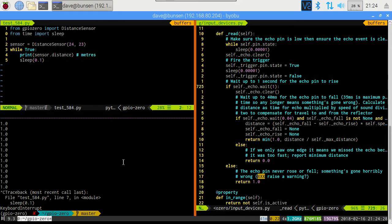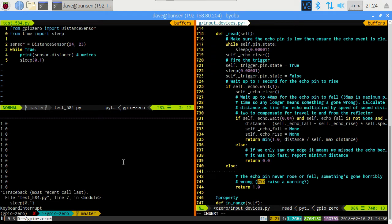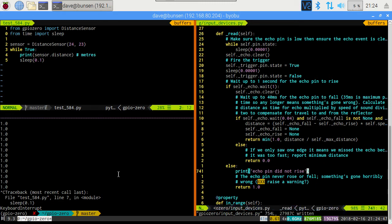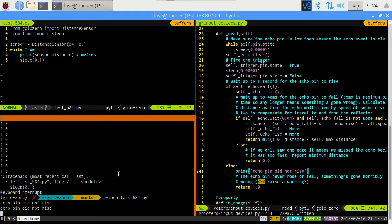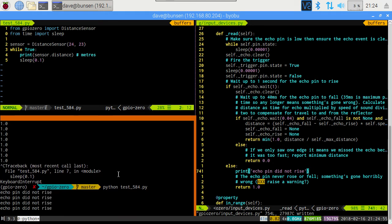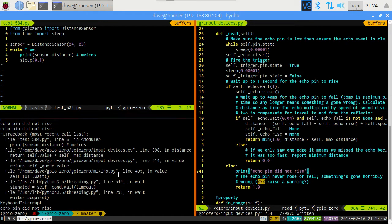So we can take, we can posit a guess at this point, that for some reason, it's not seeing that echo pin rise. Let's pop in a print statement here and see if our theory is reasonable. Echo pin did not rise. Let's pop back over here, run that, and see what happens. Oh, look, echo pin did not rise, echo pin did not rise. Now, we know from the oscilloscope that that's not true. We saw the echo pin rising and falling. So why is it thinking that the echo pin isn't rising and falling?